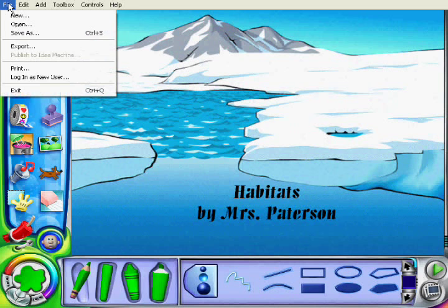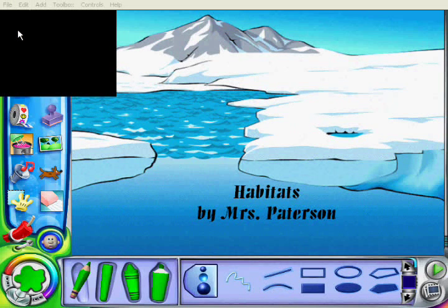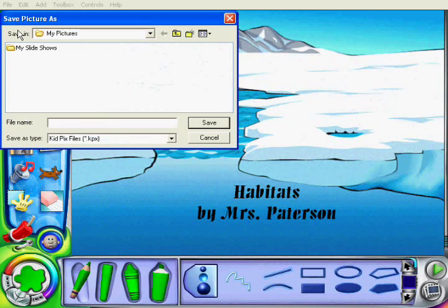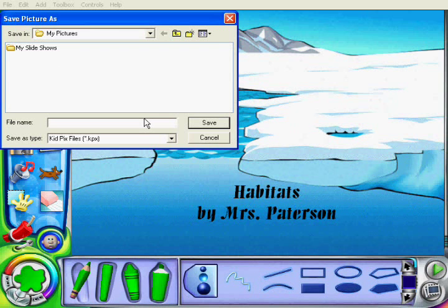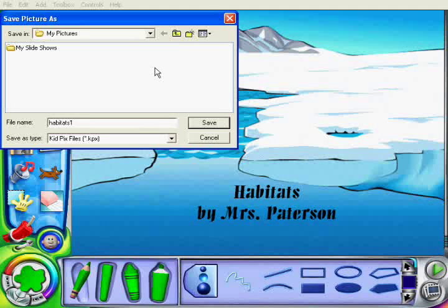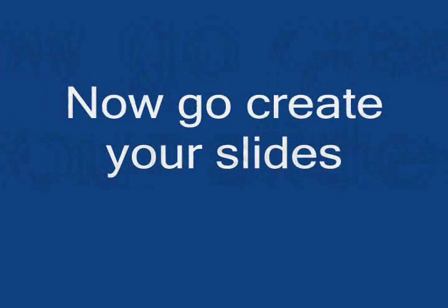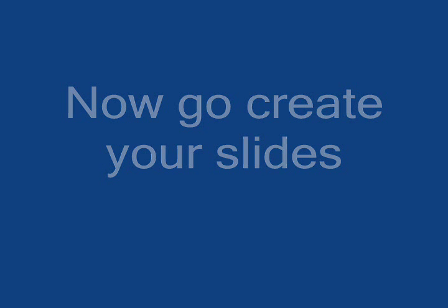So now I can go File > Save Picture As, and I want to select a title that I'm going to remember and that tells me which order it goes in. So I'm going to give it a name and a number — Habitats 1, or 1 Habitats — and save. Now you can go and create your slides.